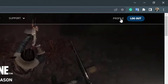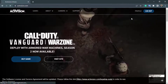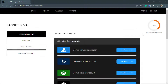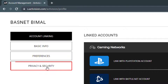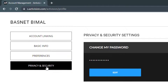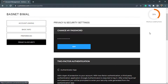Assuming that you are already logged in, I am going to simply click on the profile button. Once I go to the profile button, on the left-hand side you can see many options such as account linking, basic info, preferences, and privacy and security. We want to click on the last option which says privacy and security.